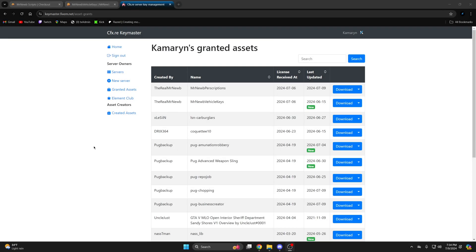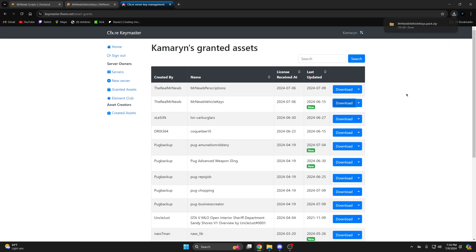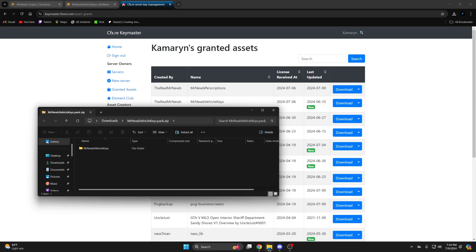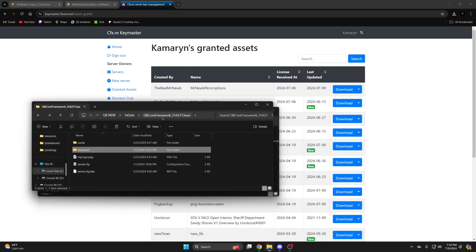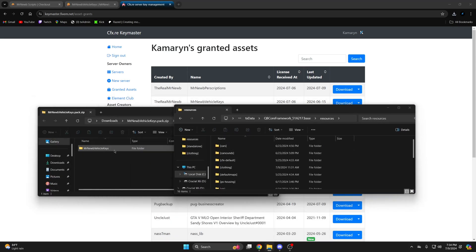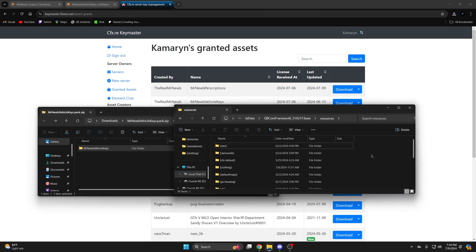After you purchase it, go to your key master and go to granted assets. Then find Mr. New Vehicle keys and click download. Once it's done, open it up and open your server resources.